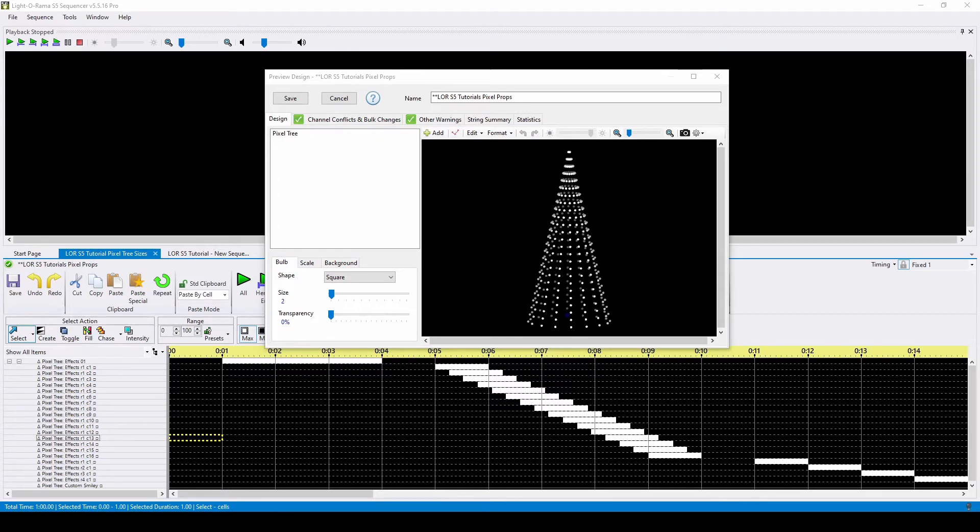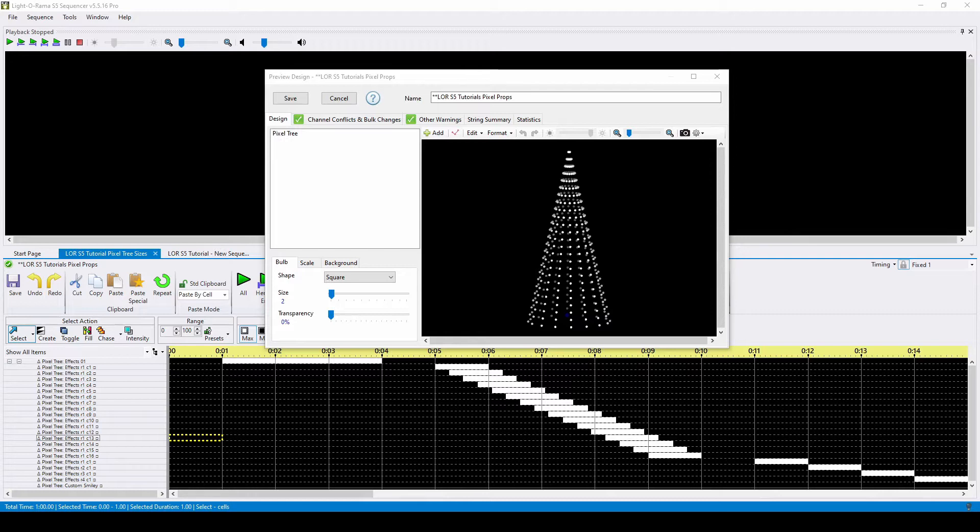Sometimes when you purchase or find a sequence with a pixel tree, it doesn't quite match the size of the tree prop in your display. Fortunately, with S5, it's easy to change the prop size after opening a sequence without losing any effects.